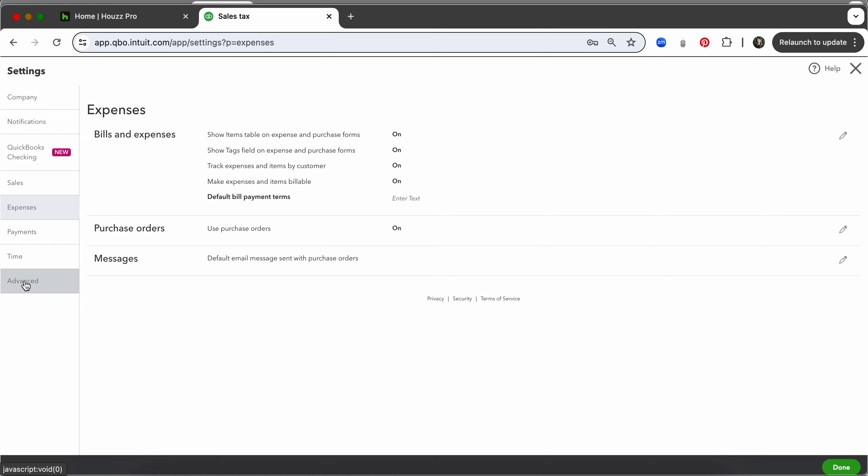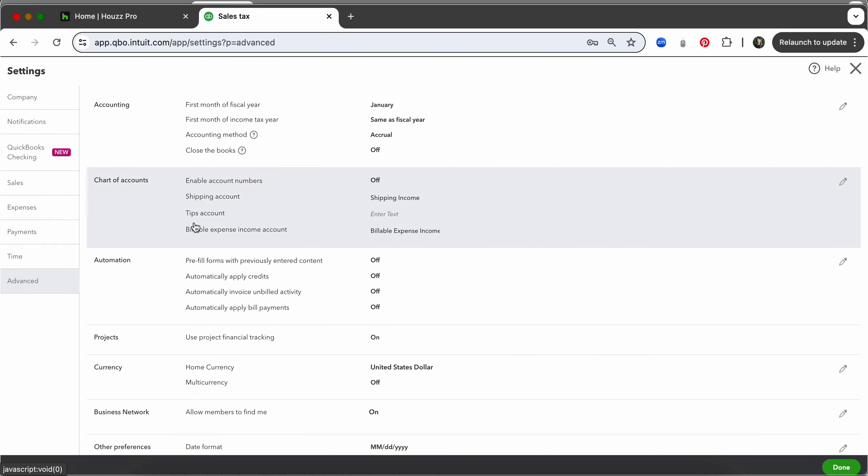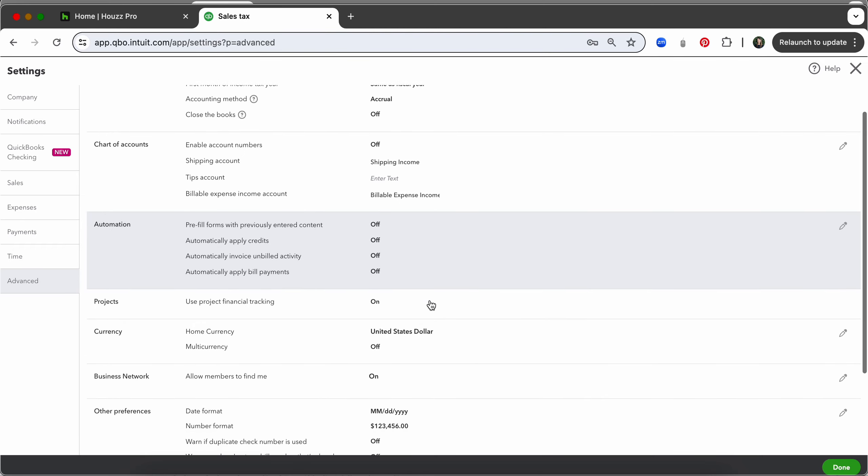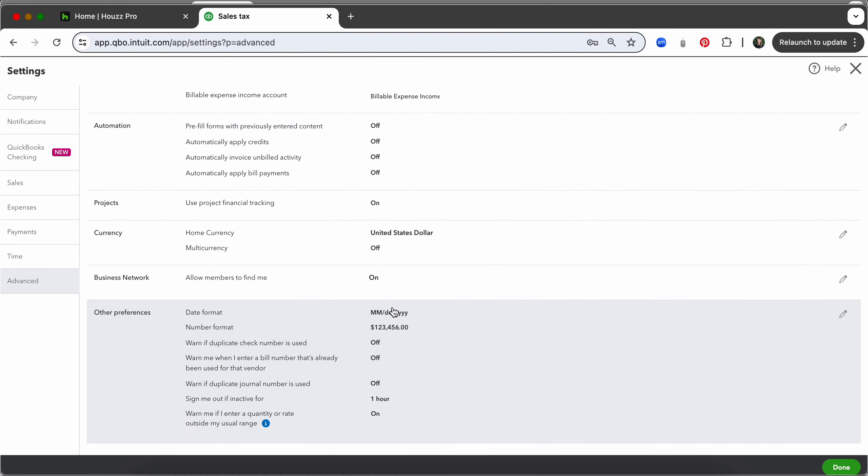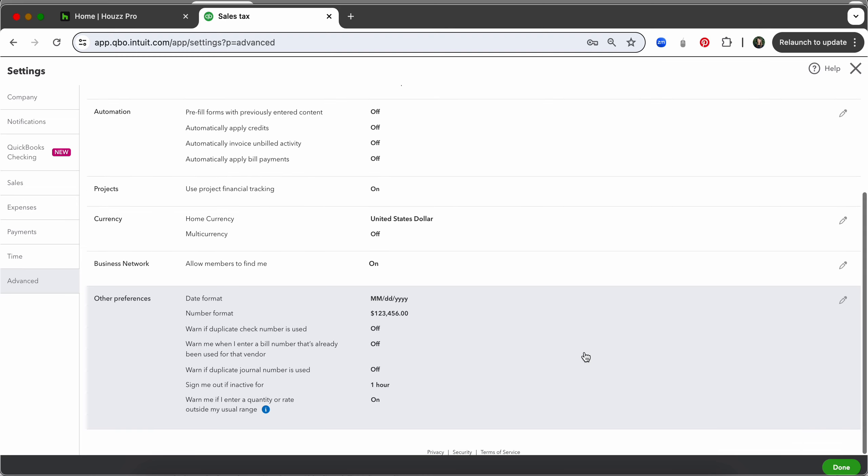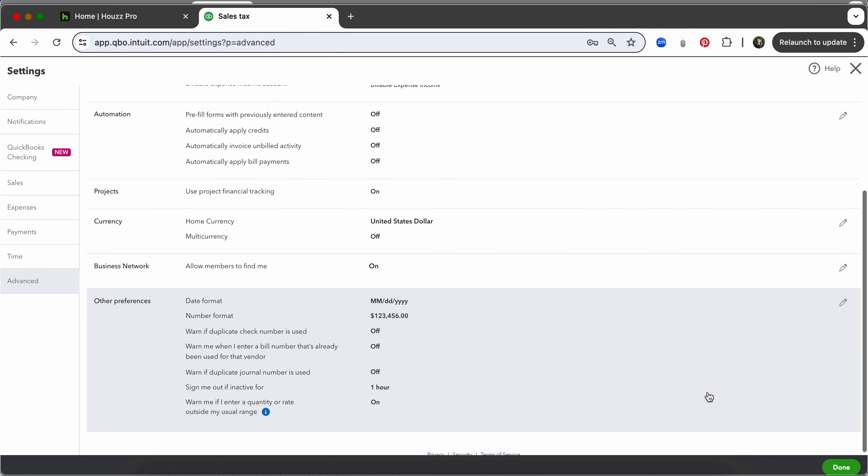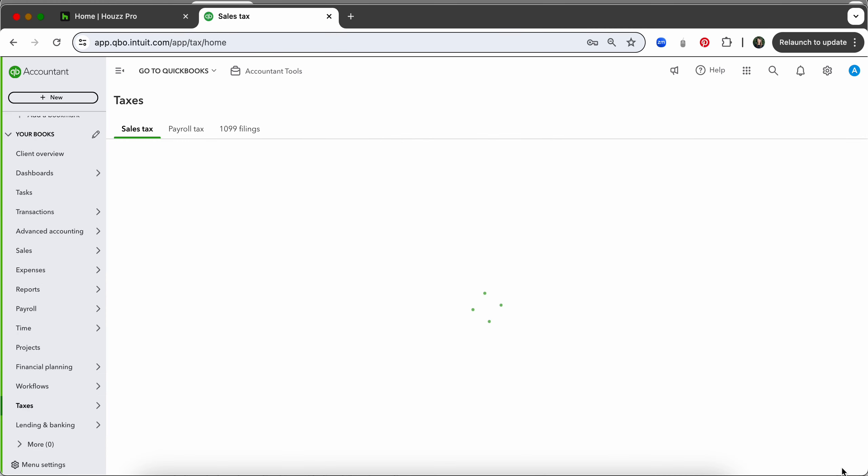Lastly we are going to come over here to advanced and very important we want to make sure everything in this automation section is turned to off. I also come down here and where it says warn if duplicate check number is used I also turn that off. So once you do all that you can save and click done.